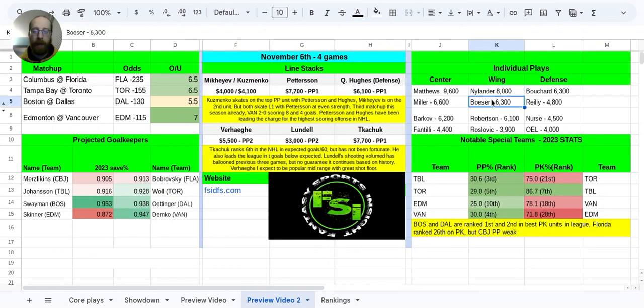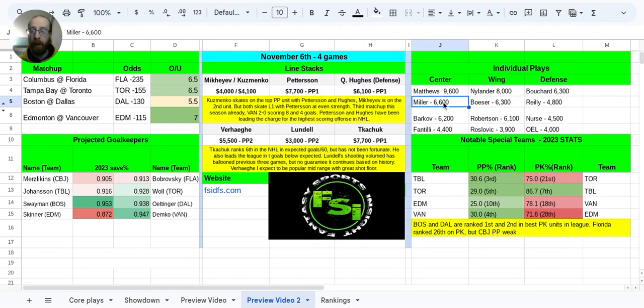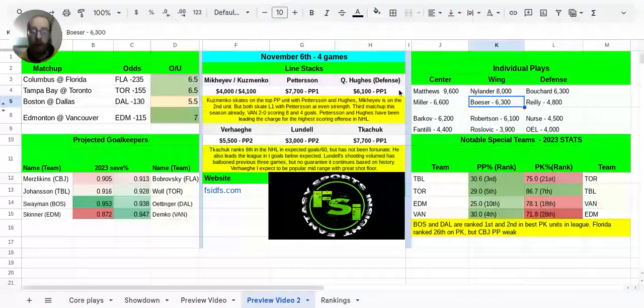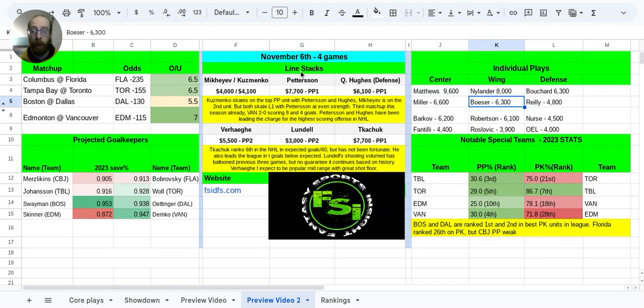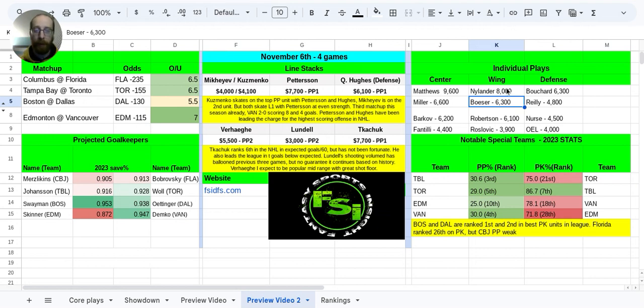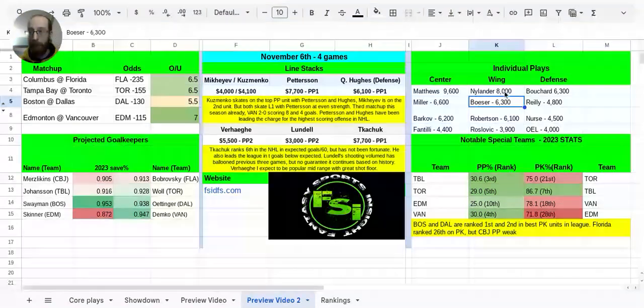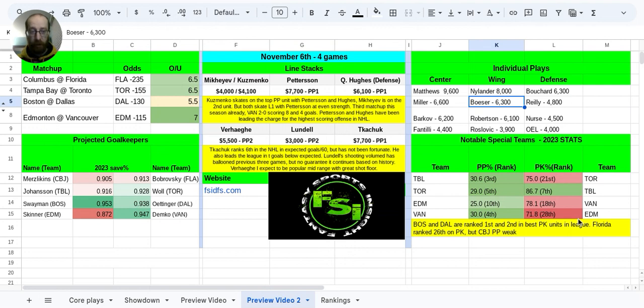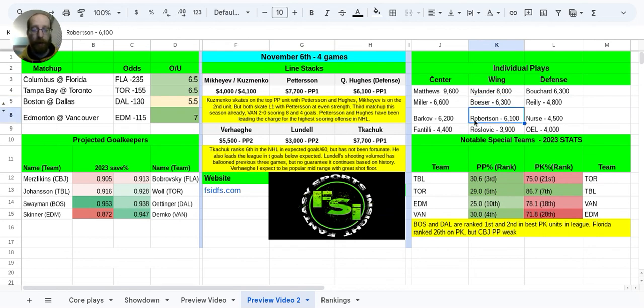Brock Besser, 6.3k. He's the other guy that you could be pairing with JT Miller. They're going to be skating on that second line. But Besser, Brock Besser also does get top power play unit time with Pedersen, with Quinn Hughes, and with Kuzmenko. So it's Kuzmenko, Pedersen, Hughes, Miller, Besser. That's your top Vancouver power play unit. And like I said, I think it could really come into play with how bad the Edmonton penalty kill has been so far this season.